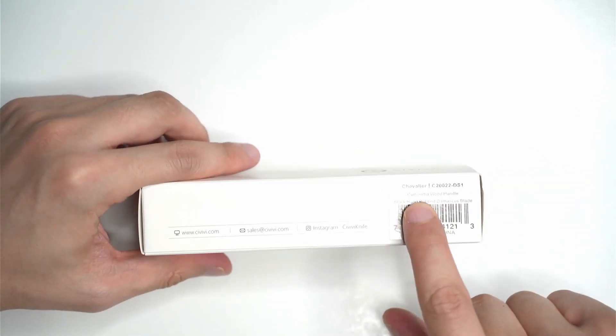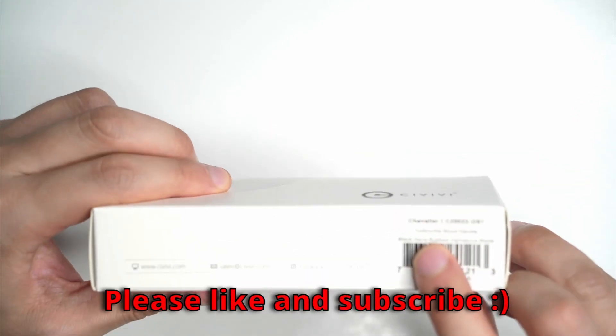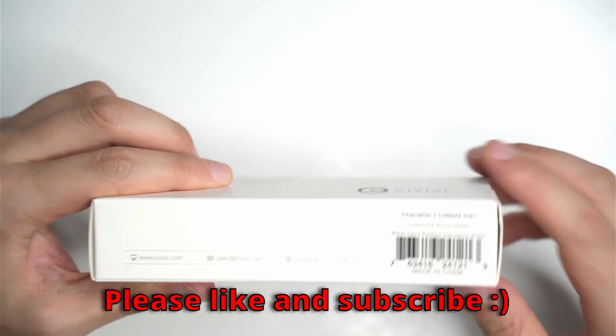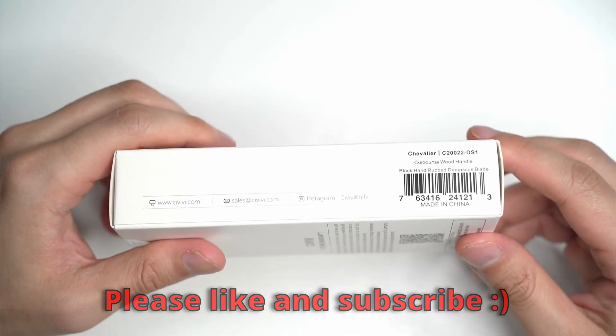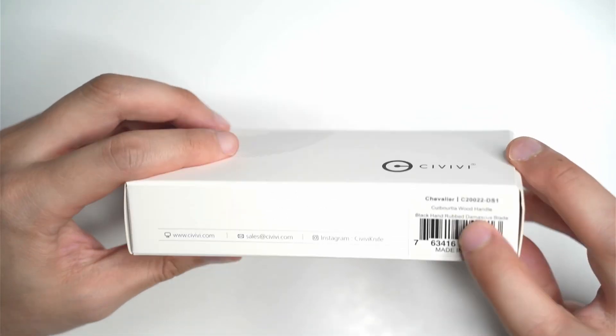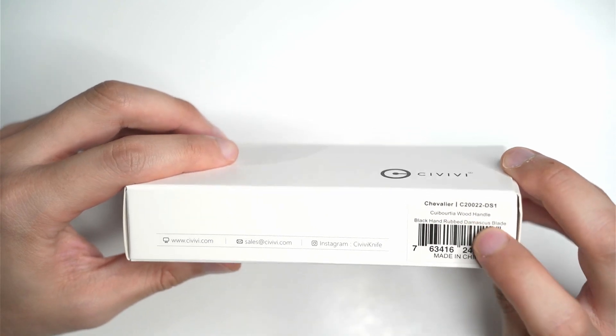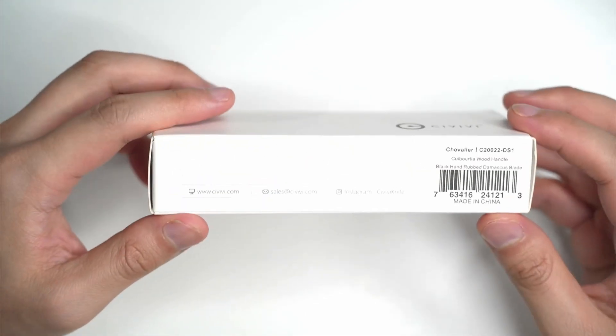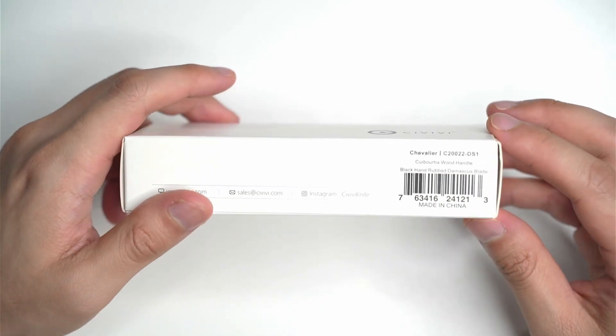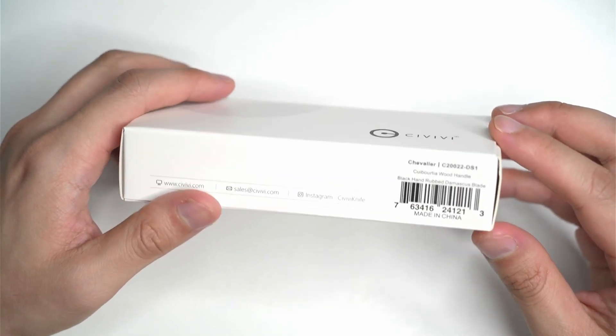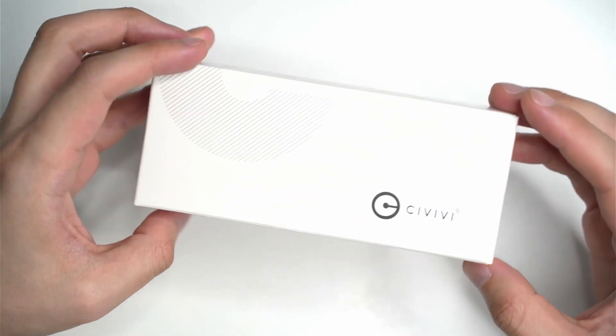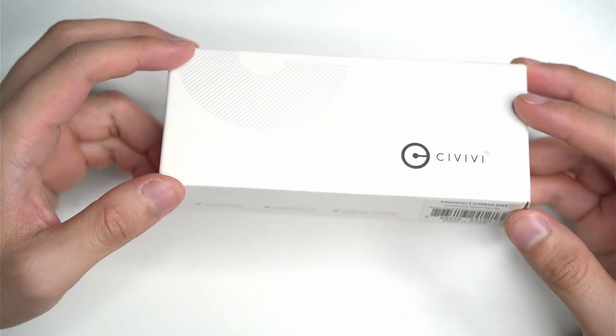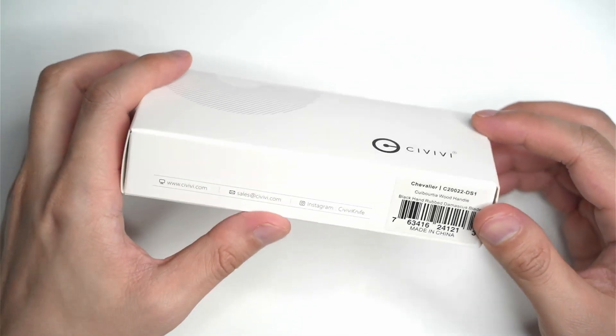It comes with a kabuchia wood handle, a specific type of wood I'll have to look up. This is a really cool knife because it's made of genuine Damascus steel, 110 layer Damascus steel.